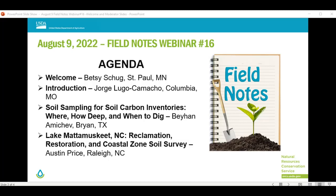Sorry about that. Good afternoon, everybody. I am Jorge Lugo, sitting in for Dave Hoover, who is not able to attend today's webinar. Today we have two great presentations and I don't want to spend any time on the introductions, so I would like to turn it to Dr. Behan Amyshev, who is going to talk about soil sampling for soil carbon inventories. The floor is yours, Dr. Amyshev.